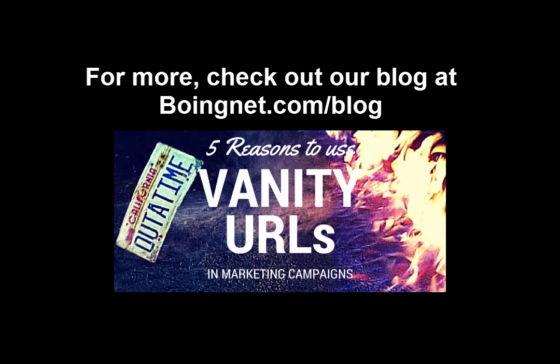Thank you for taking time to watch this video. I hope you found it both informative and helpful. For more information and insight on campaign domains and vanity URLs, please check out our blog at boingnet.com/blog. Thank you.